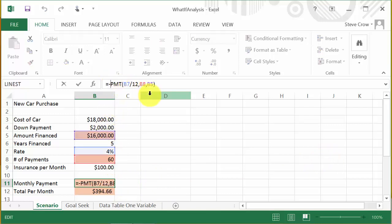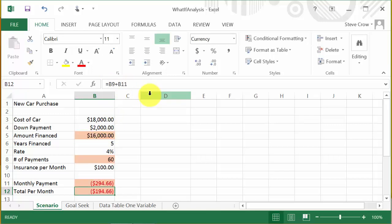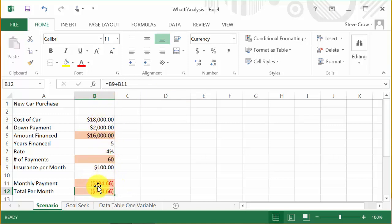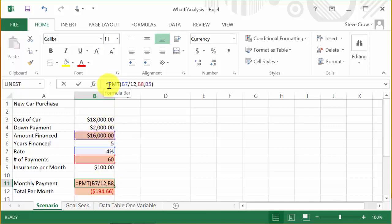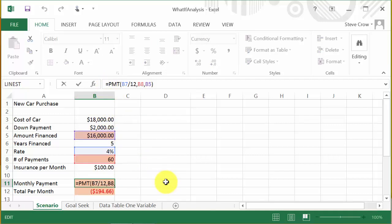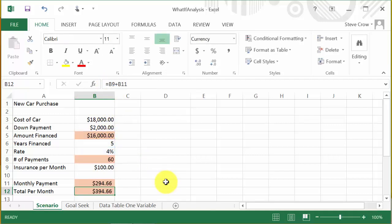Notice in the formula I have a minus sign in front. If you remove the negative, the result shows as a negative value in red and in parentheses, because it's a payment going out. To make it a positive value, just put a negative sign in front of the function and hit Enter — it changes to a positive.